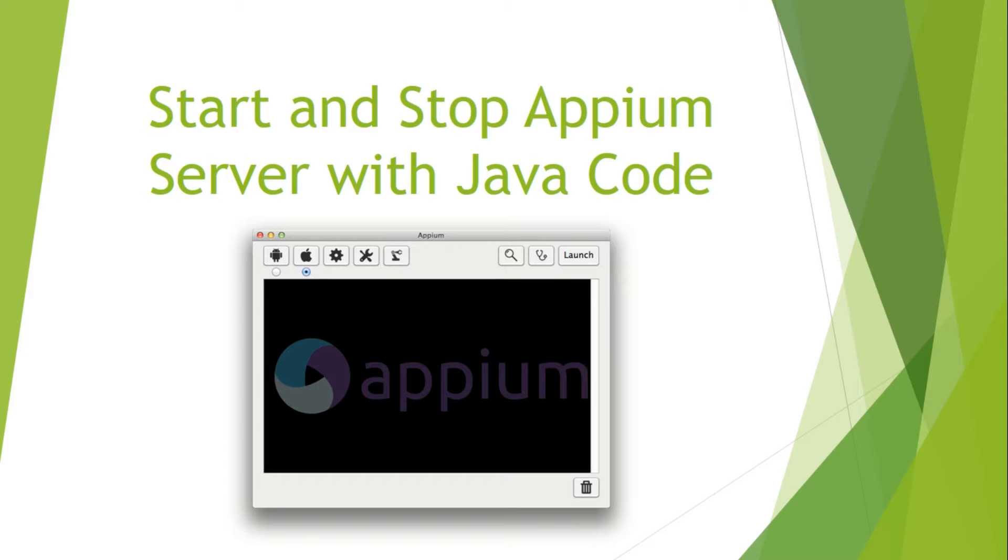Hi guys, welcome to QA Automated. In this tutorial we will see how to start and stop Appium server with Java code. As we have already seen in our previous video how to do it manually, this will be automated using Java code.